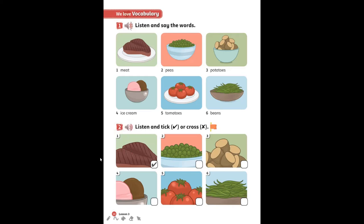Now look at activity two. We are going to listen and tick — do a checklist or cross, atau beri tanda checklist atau silang. Are you ready to listen? Take your pencil. For those who haven't got the book, write the answer in your notebook. For example, number one: meat — kamu tulis meat, lalu kasih tanda checklist.